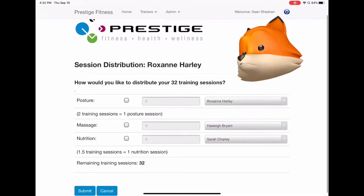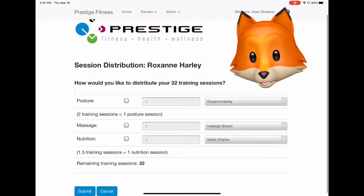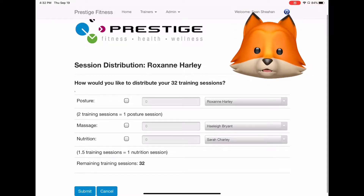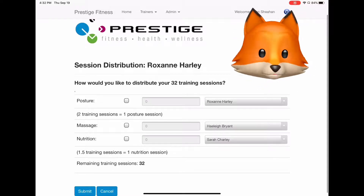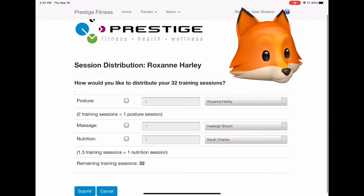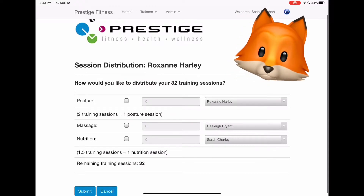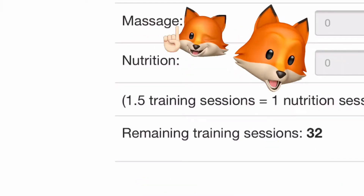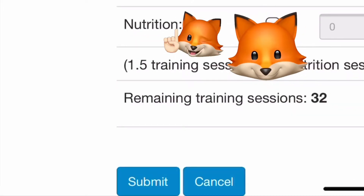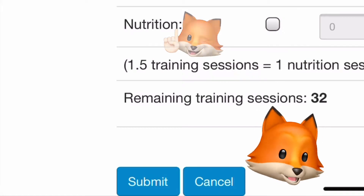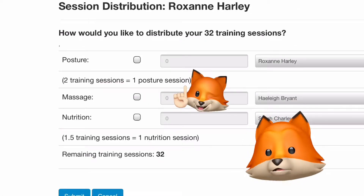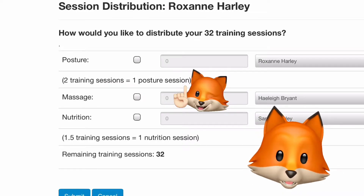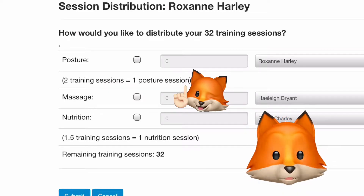We are now at the session distribution screen. On the screen you will be able to see all the services we can transfer training sessions to, including but not limited to posture, massage, and nutrition. You will also see friendly little reminders on how many training sessions it actually takes to use one of the services.